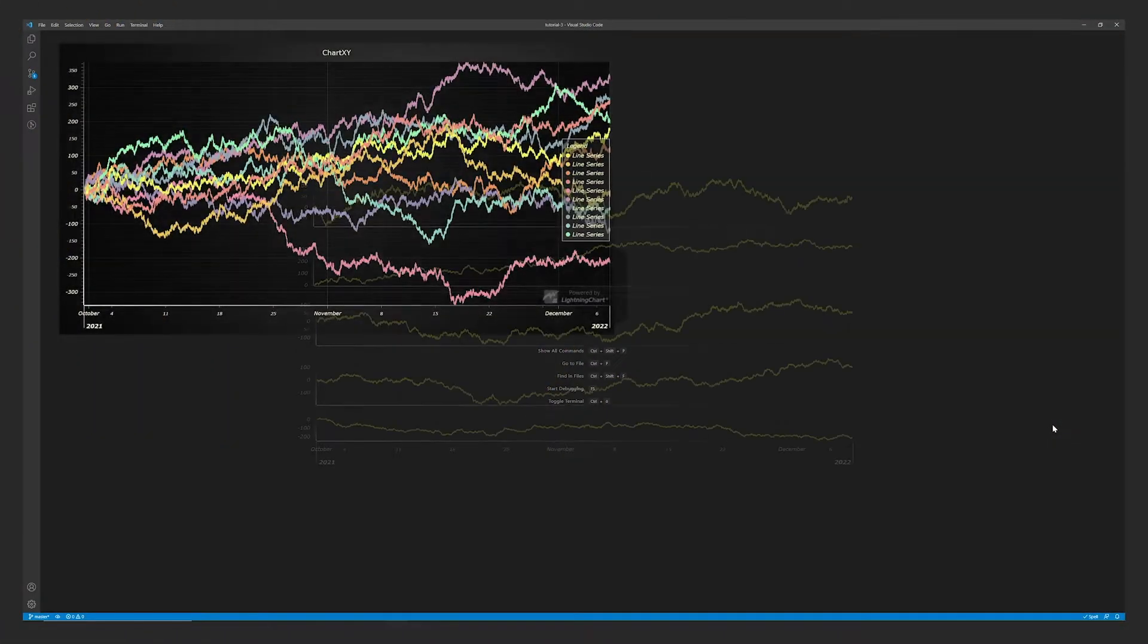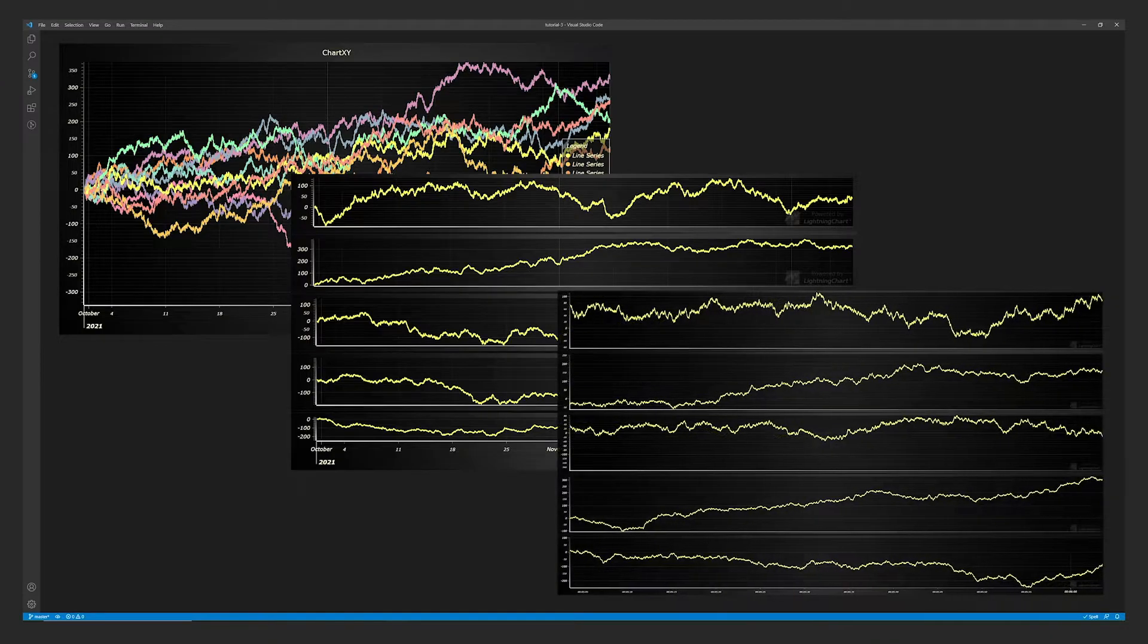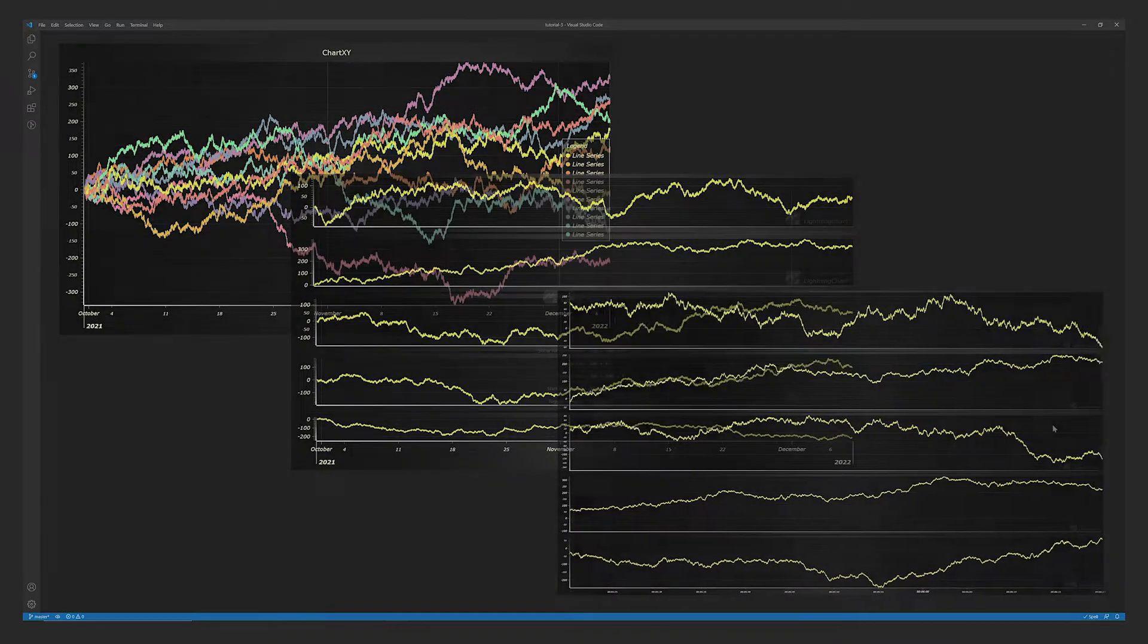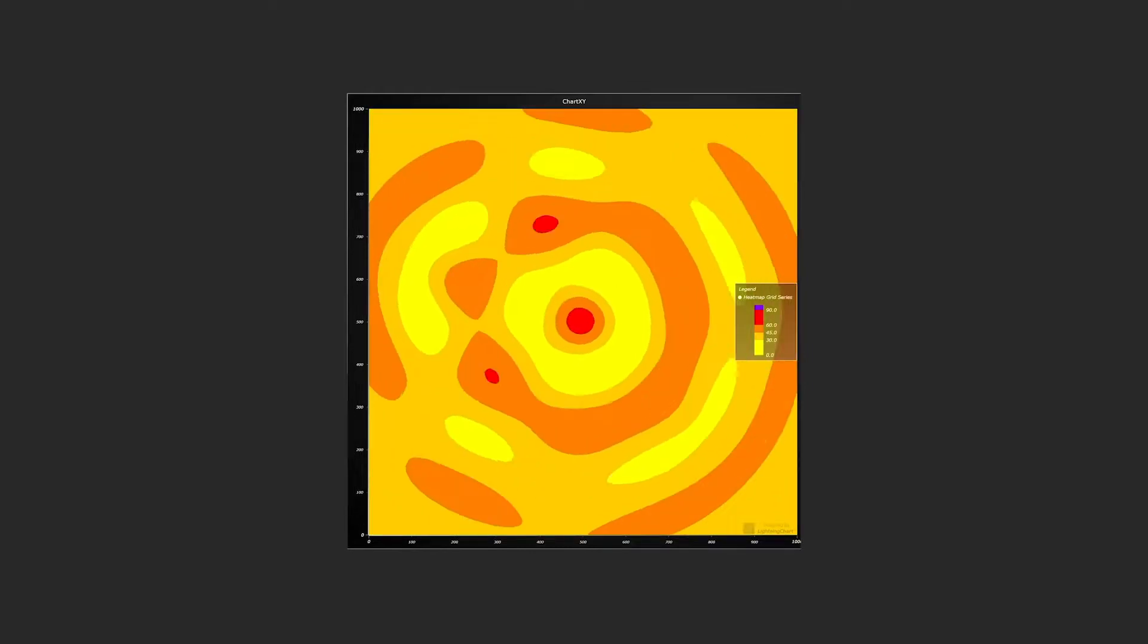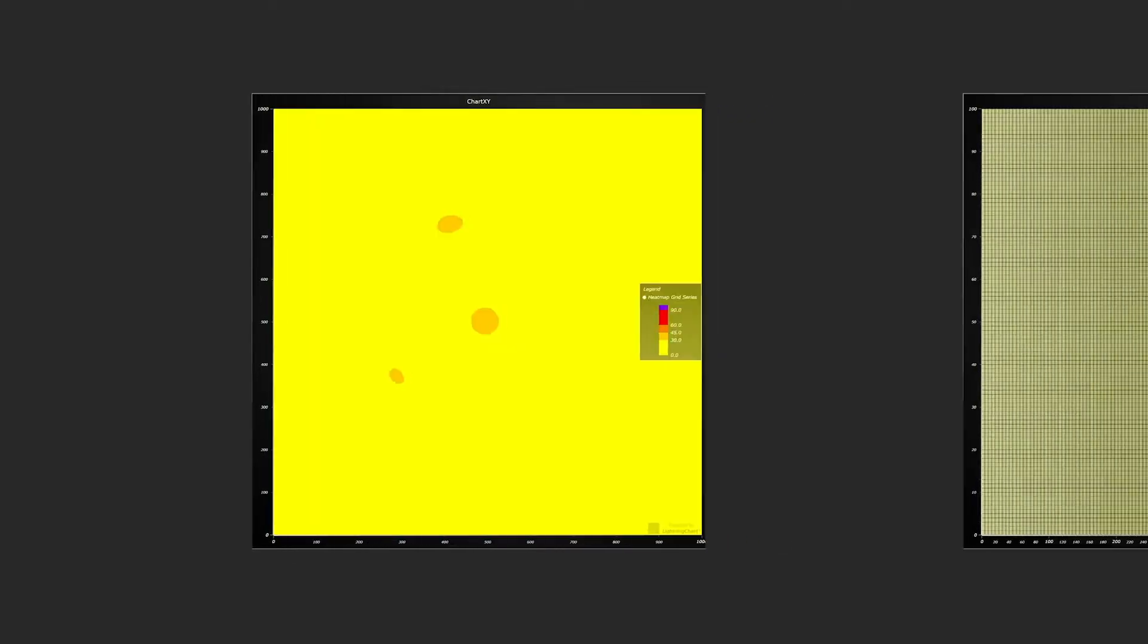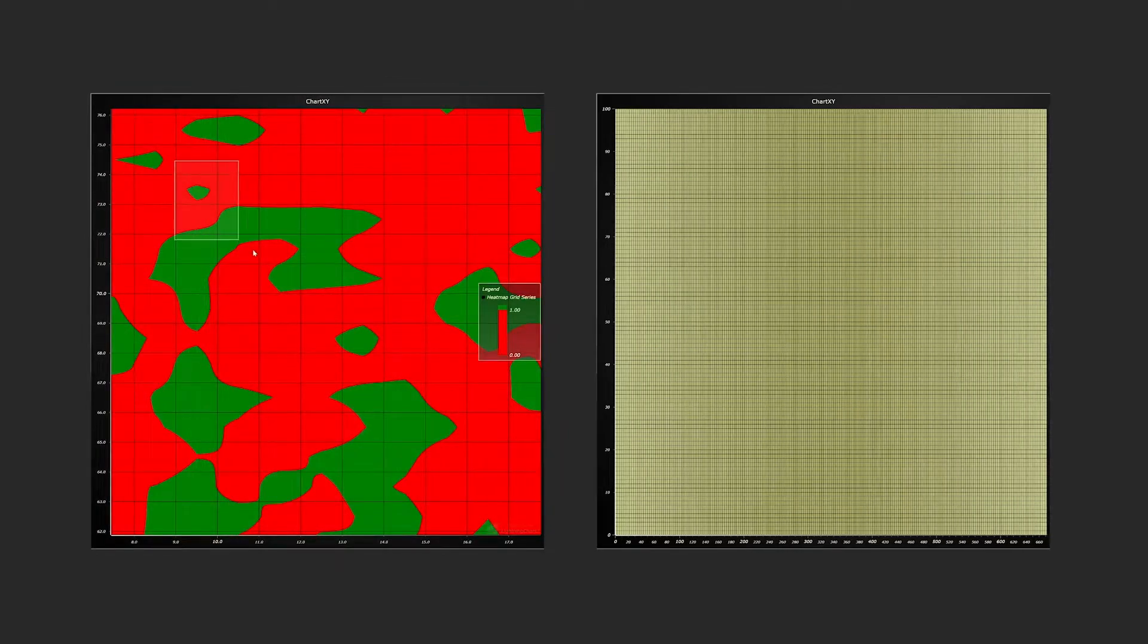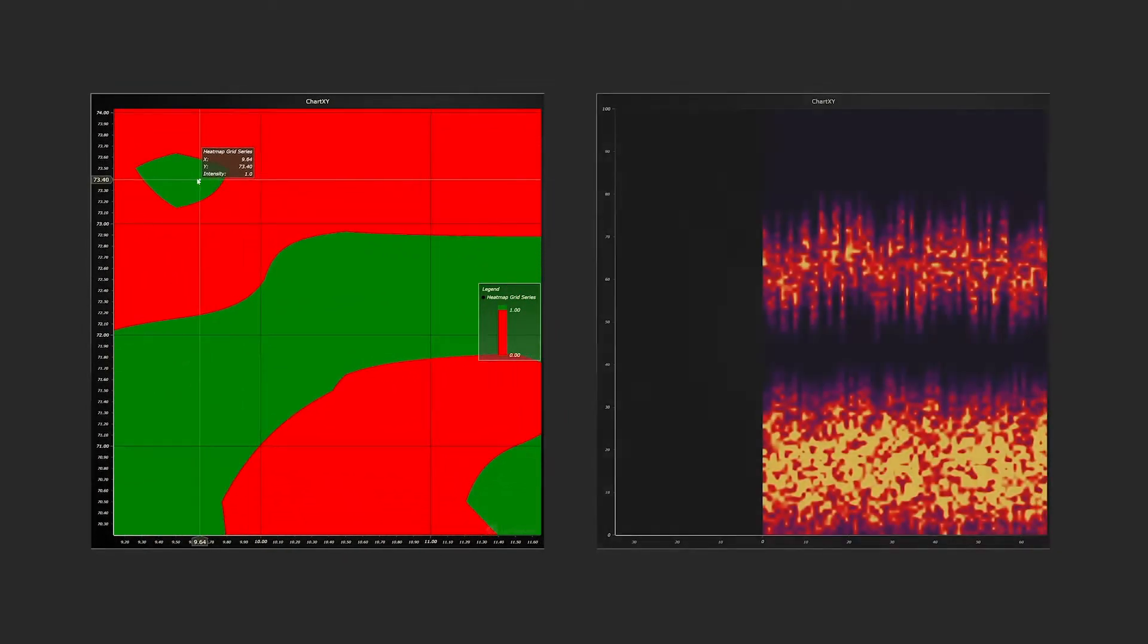In case you missed it, our previous video was about line charts, and the next one will be covering different heatmap charts. The full playlist can be found in the video description. See you in the tutorials or in our technical support channels.